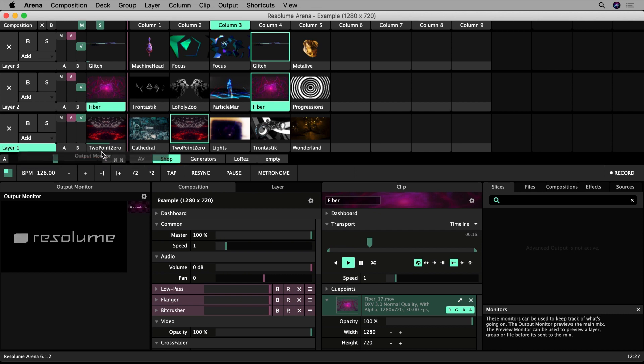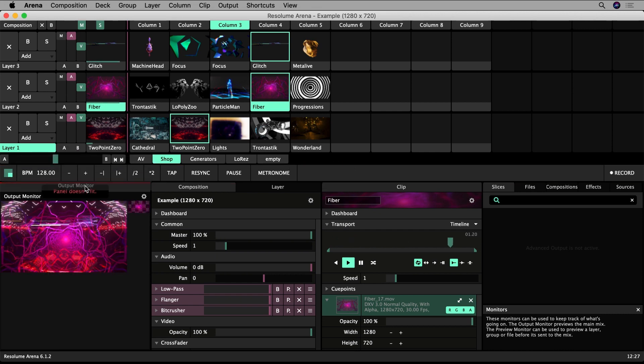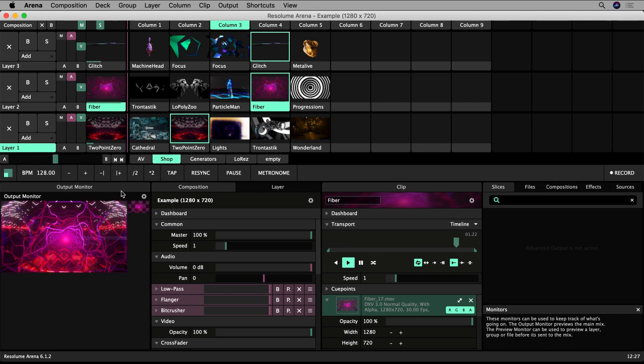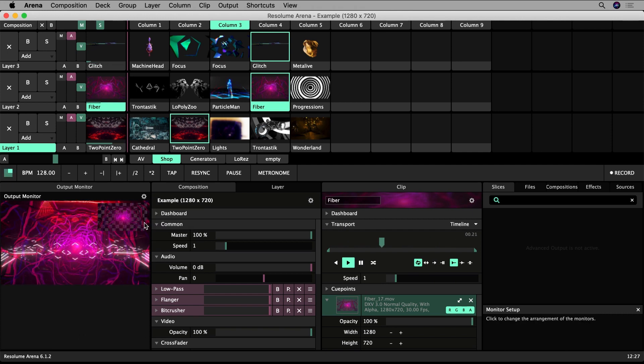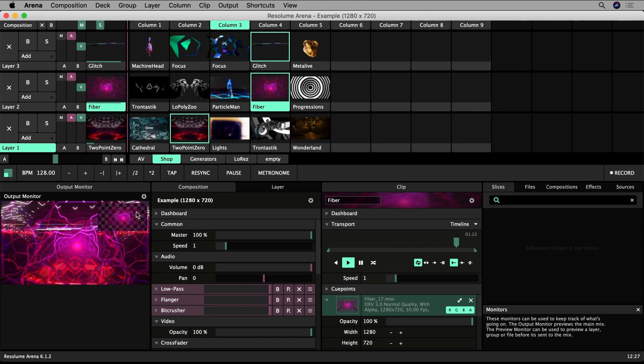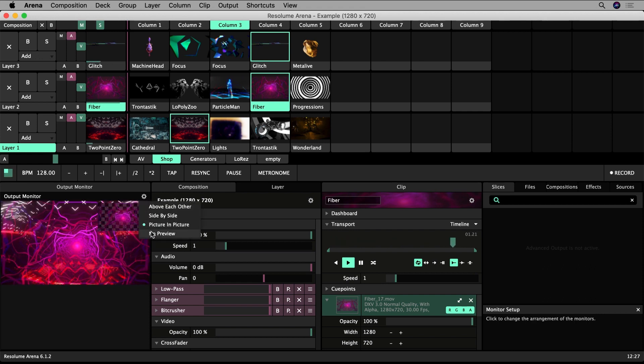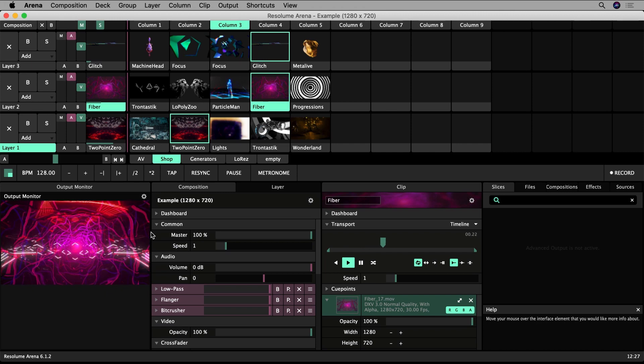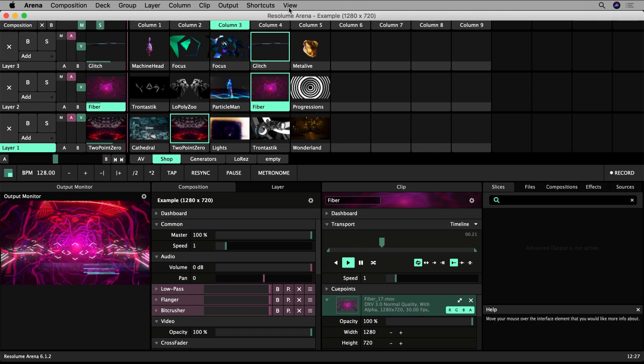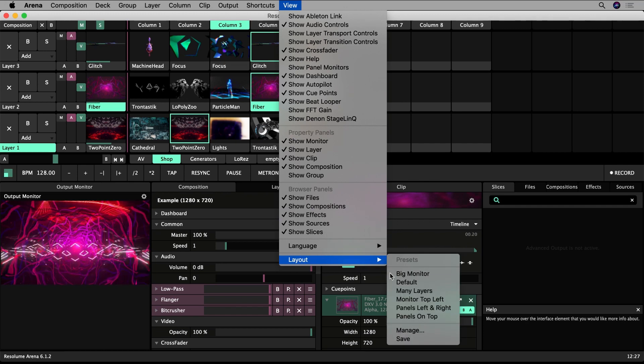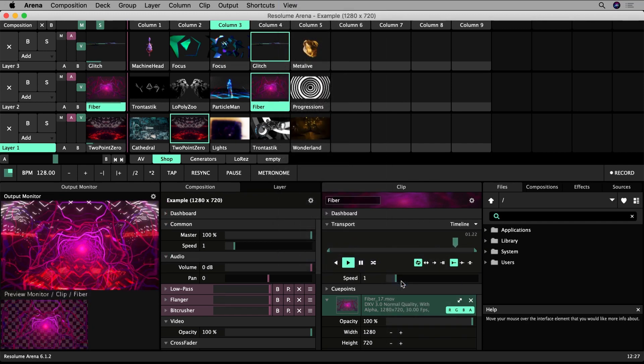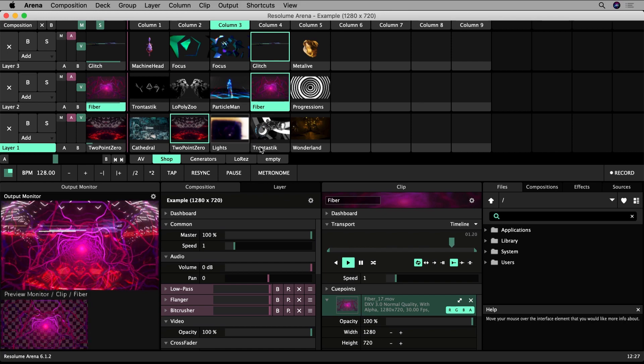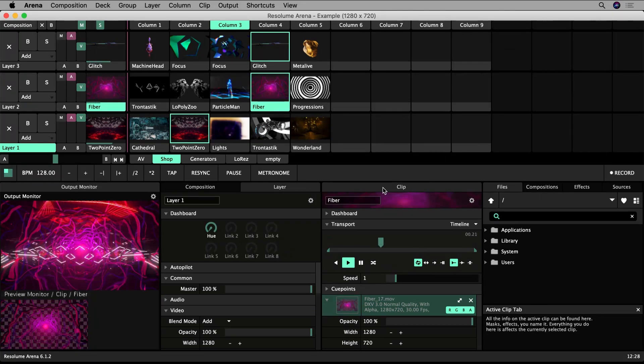In my case though I'm being told it doesn't fit, but it would on a larger monitor. Picture in picture puts a small preview monitor on top of the output monitor. This arrangement helps save space. You can also choose not to see the preview monitor at all. If you want to revert to the standard interface at any time you can go to View, Layout, Default. Now we understand the difference between a composition, a layer, and a clip, these panels should make more sense to us.